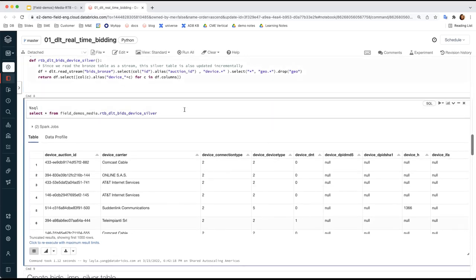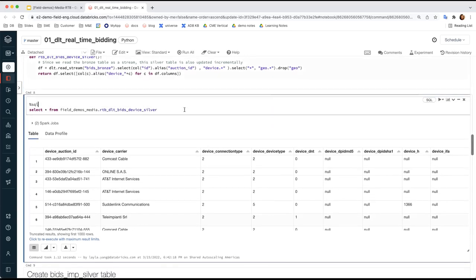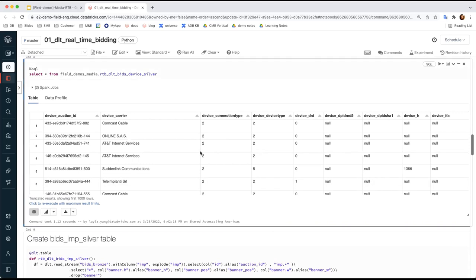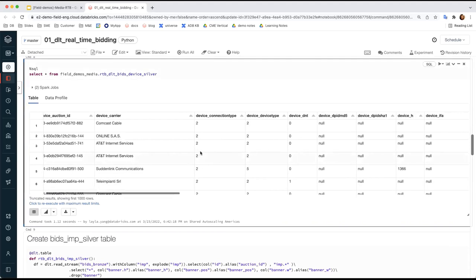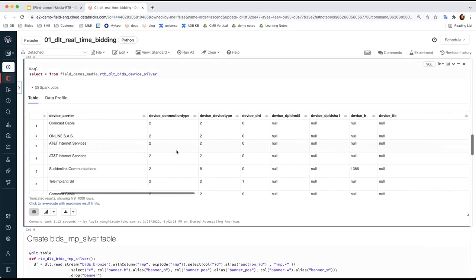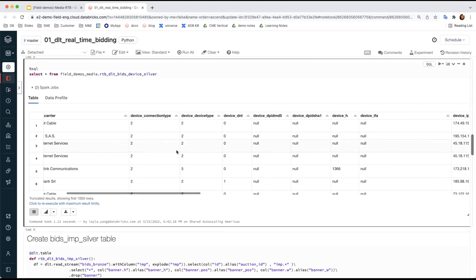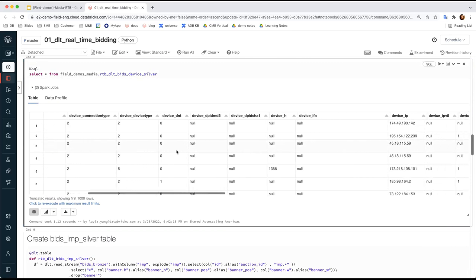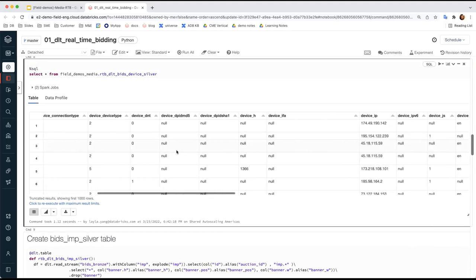After we run this, you can see the silver table is clean and structured and extracted the ideal device components and attributes for us.